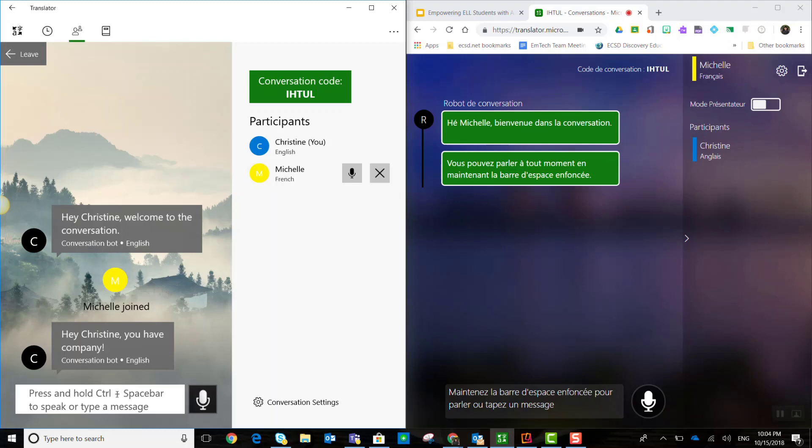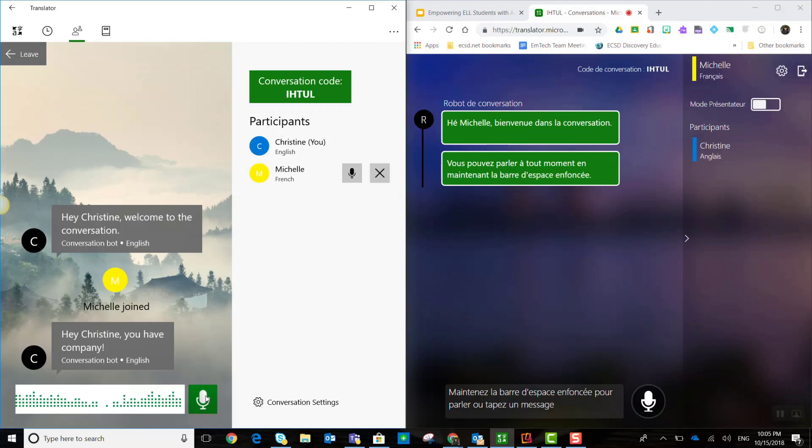All right. Let's go ahead and get this conversation started. So, I have a couple of options here. I can either type my message to Michelle or I can press and hold down on the microphone and speak a message. And it will be turned into text and translated for Michelle into French. Let's just see how that works. Hello, how are you today?